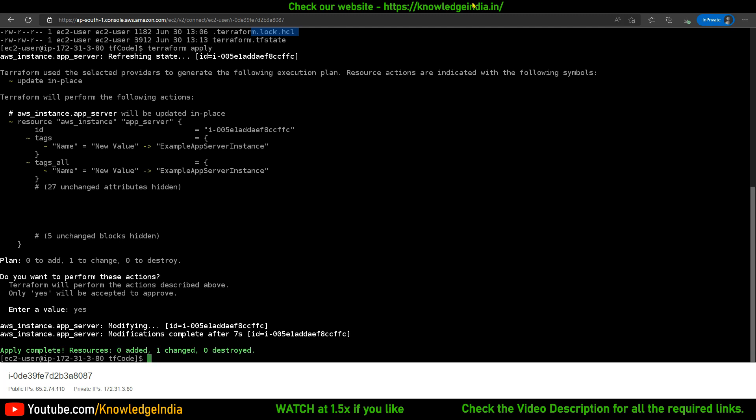Ideally you should restrict access of others to the cloud console. But even if that has happened, you can run terraform apply and figure out if there is some change from what you had provisioned. If something has changed, it will tell you. That was one scenario — now let's look at the next one.